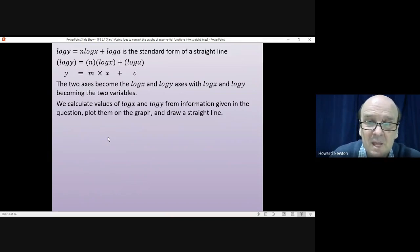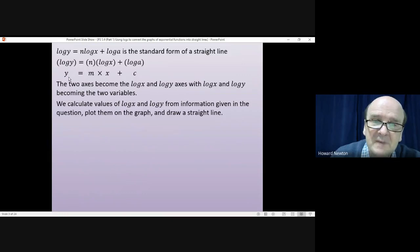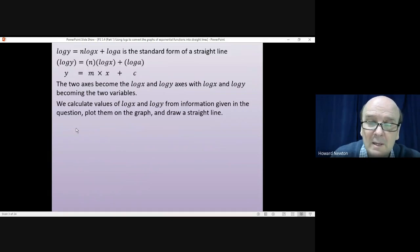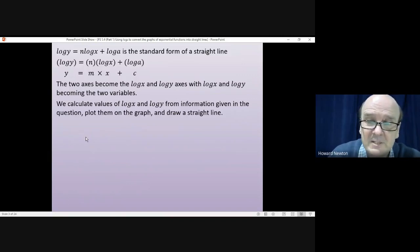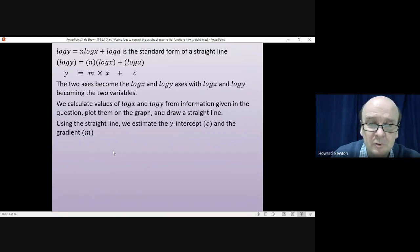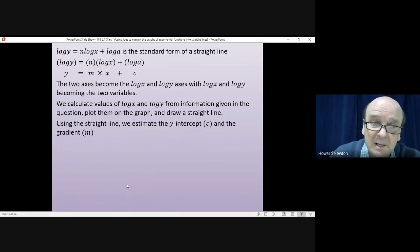We calculate values of log x and log y from the table given in the question. You'll have values of x and y and need to calculate log x and log y to extend the table. Then plot log x against log y and draw a straight line. From that line, estimate the y-intercept, which gives c (which equals log a), and calculate the gradient, which gives m.